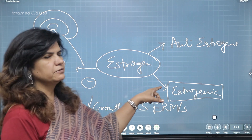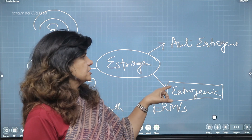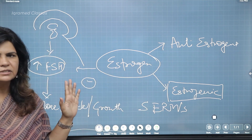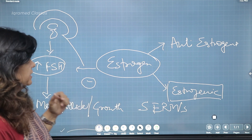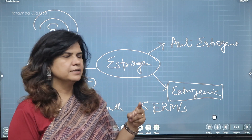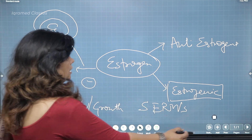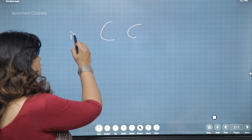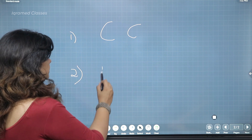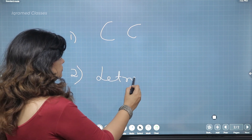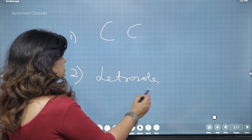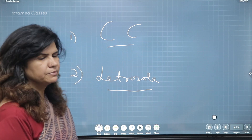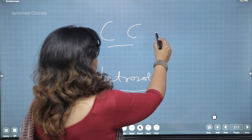Whatever drug we use has to be aimed at estrogen so that the signal to the brain is changed. We have two drugs basically in that category: one is our age-old clomiphene citrate, and number two is letrozole. They have different mechanisms of action — clomiphene citrate is centrally acting and letrozole is peripherally acting.